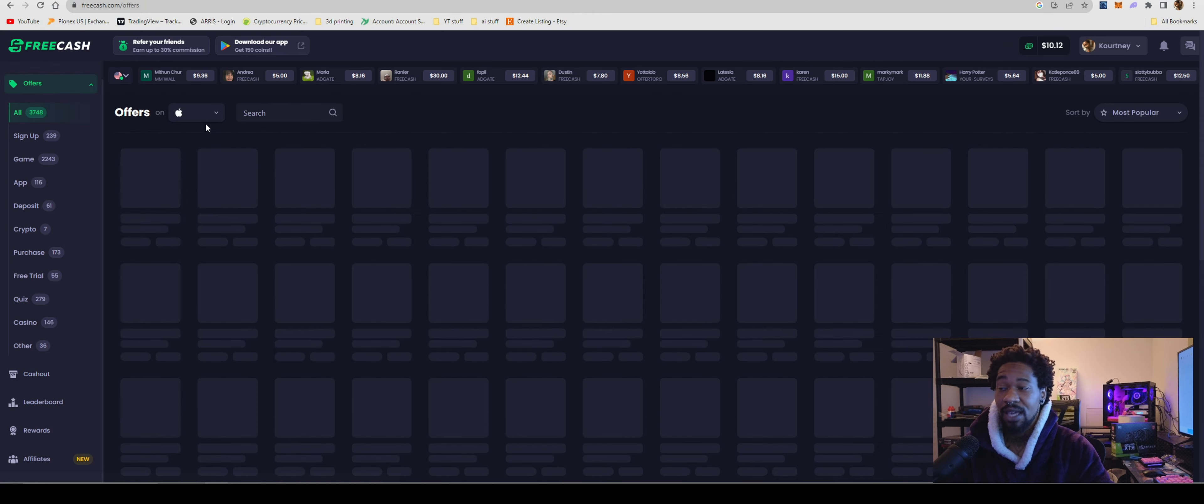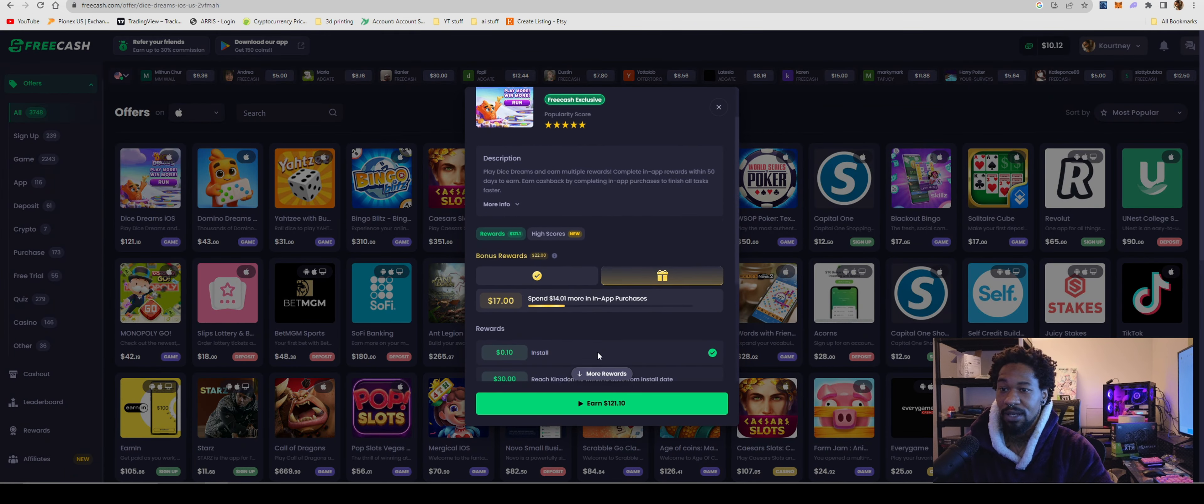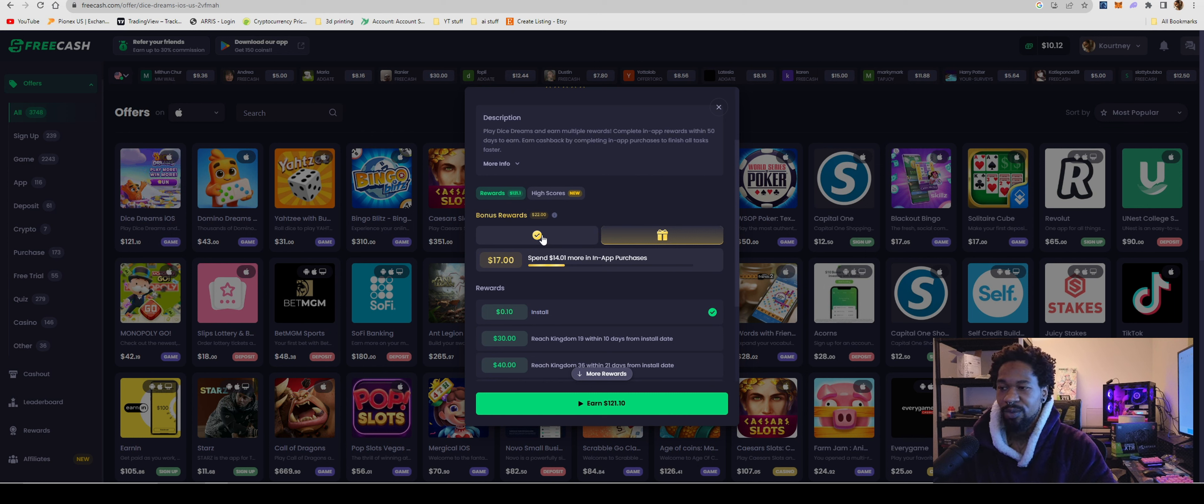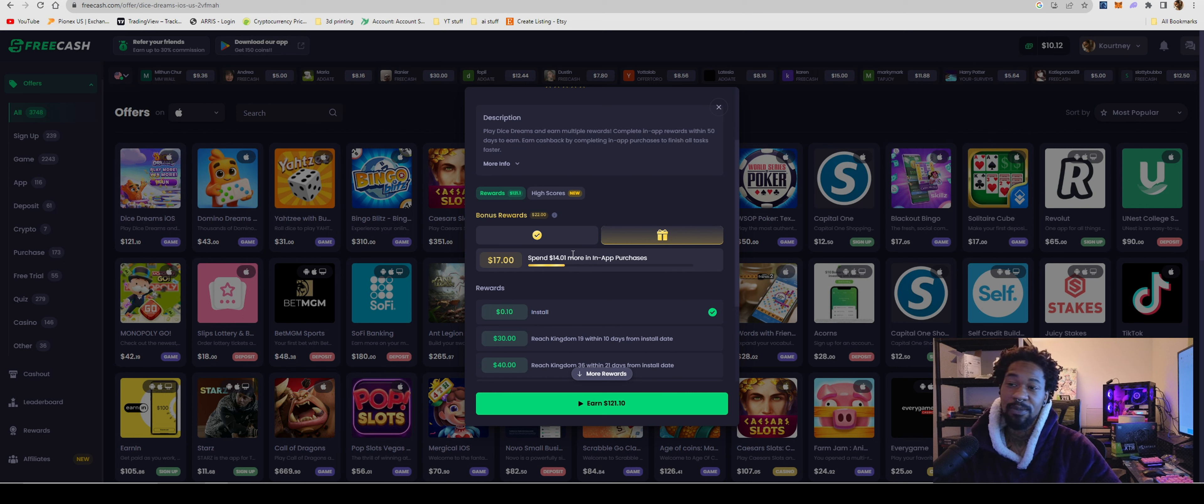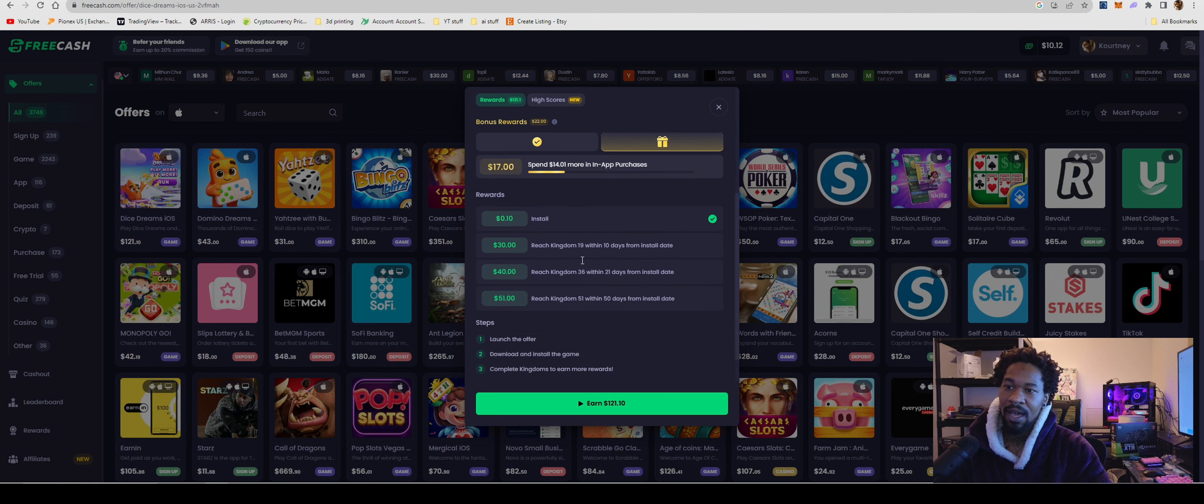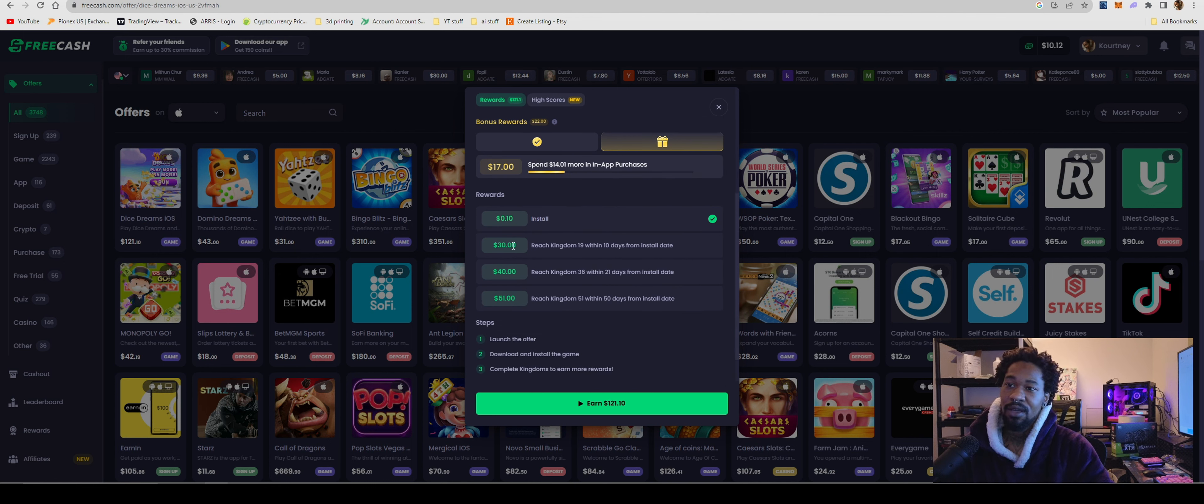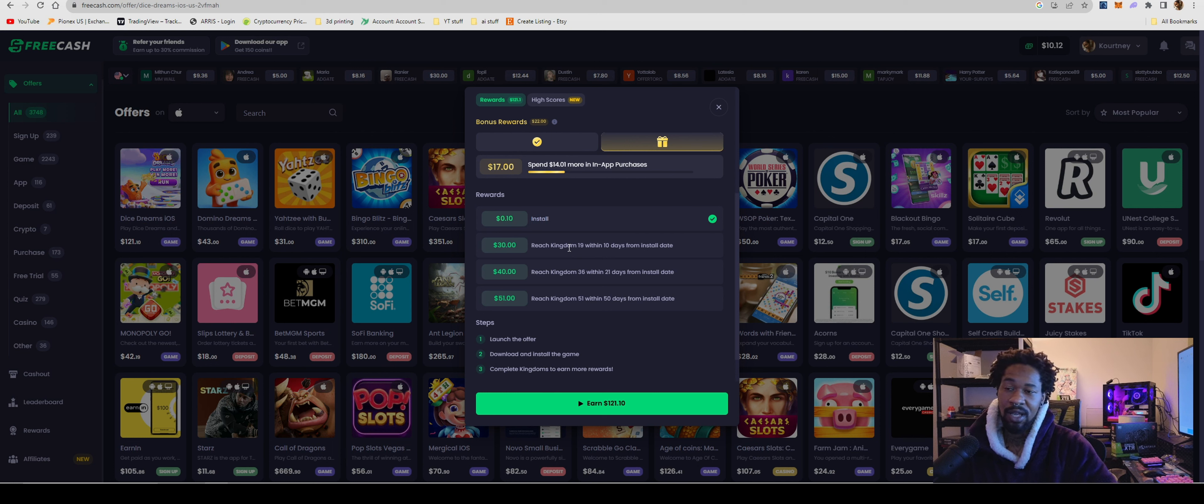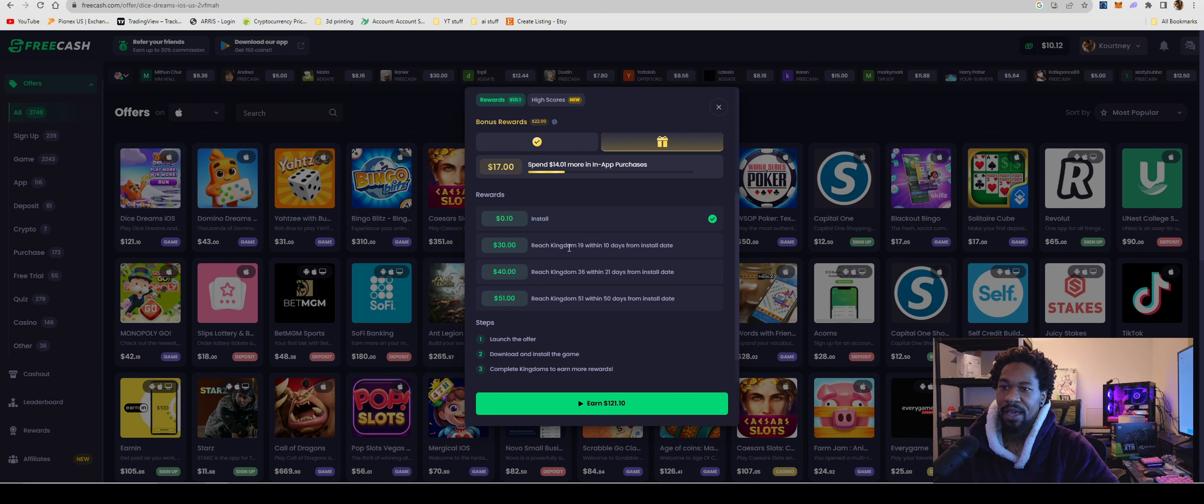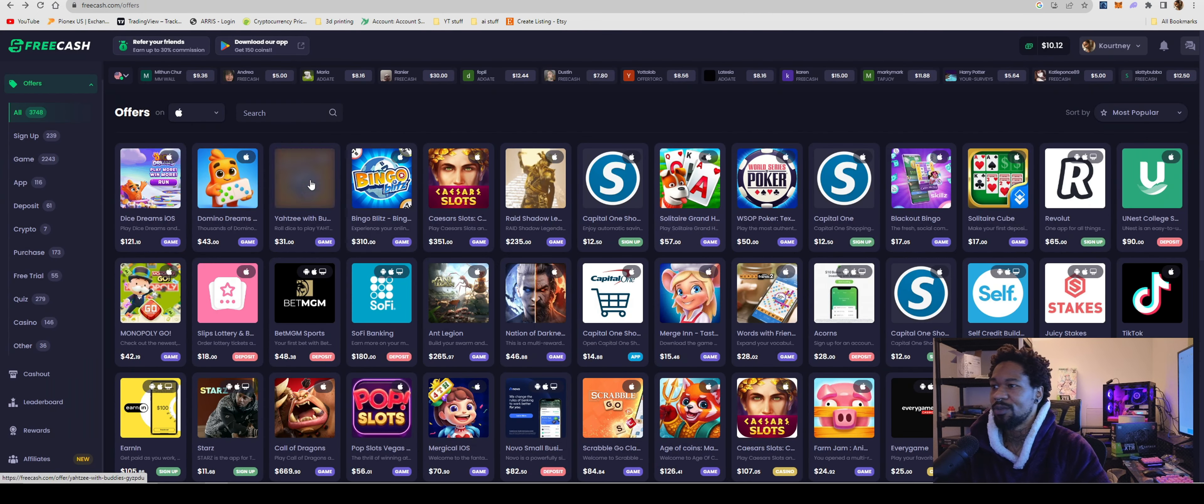And a lot of the games though, the tasks do more than make up for how much you spend. Like this one - the first task was spend $3, get $5, so you make a $2 profit on it. The next one is spend 14 more dollars, so that's a total of $23 profit for spending a total of $20. So that's a $3 profit. If you take that, combine it with this, get $30. And so essentially with this one, you have to reach kingdom 19 within 10 days from install date. If you get that, that now will put you at $53. If you spent $20, that puts you at a $33 profit, and so on and so forth. I mean, yeah, this app's quite simple.